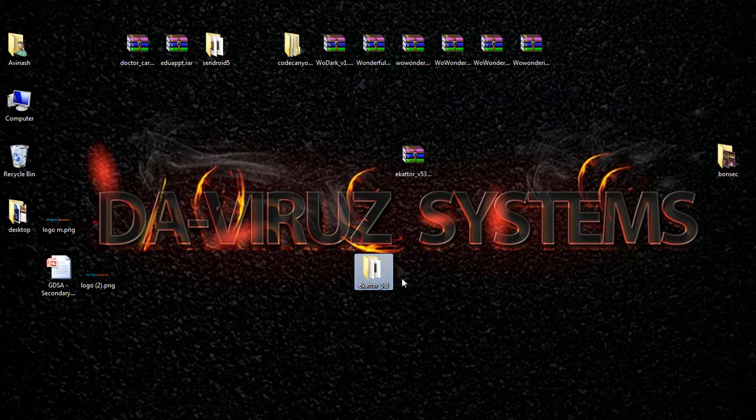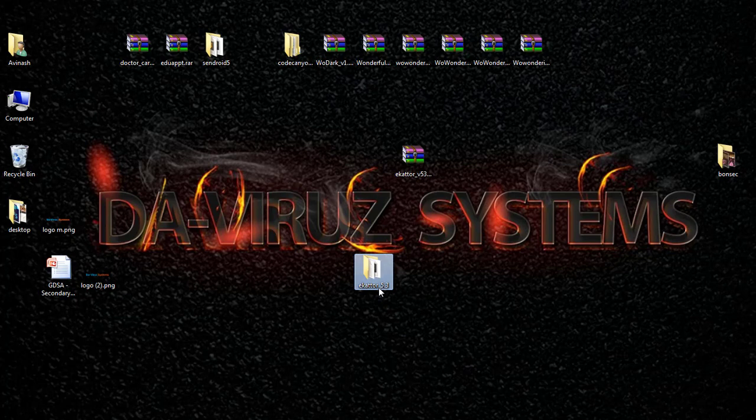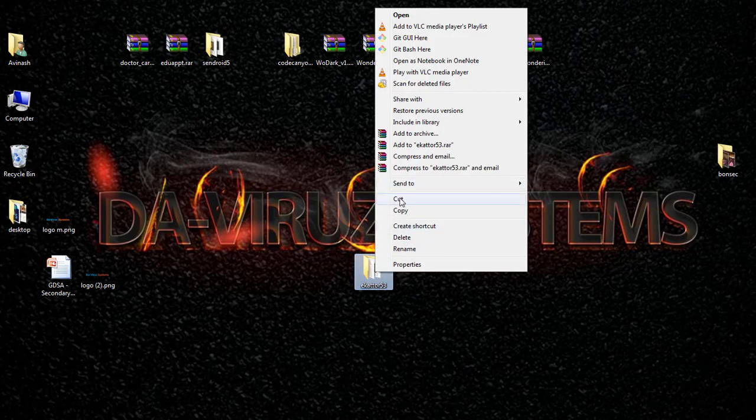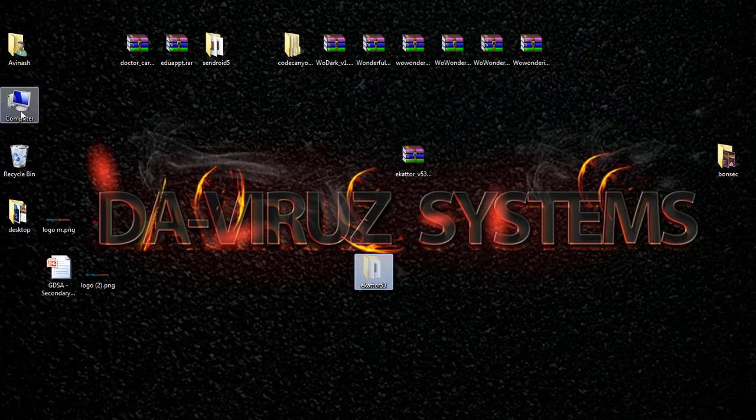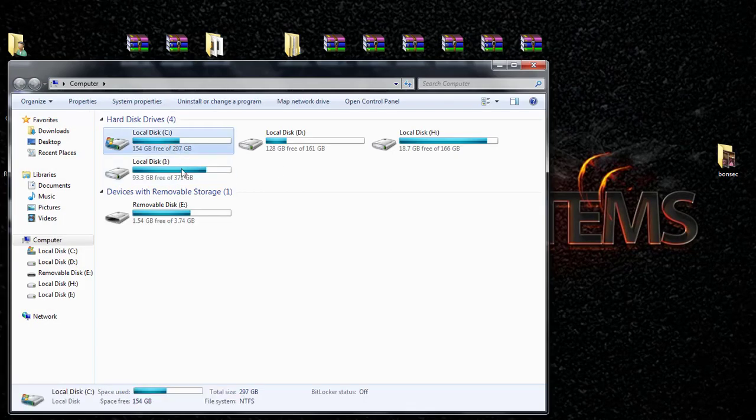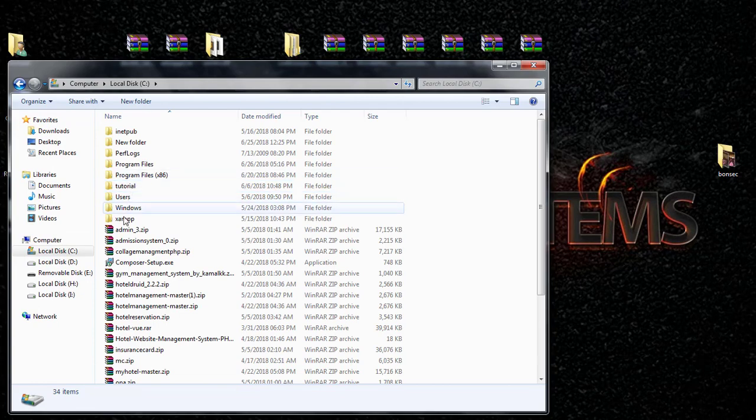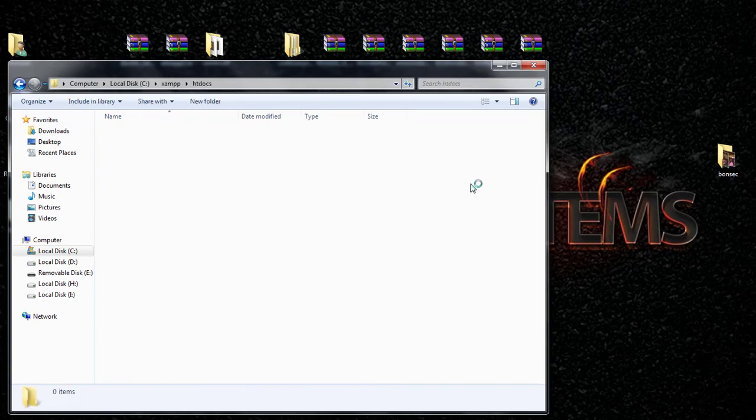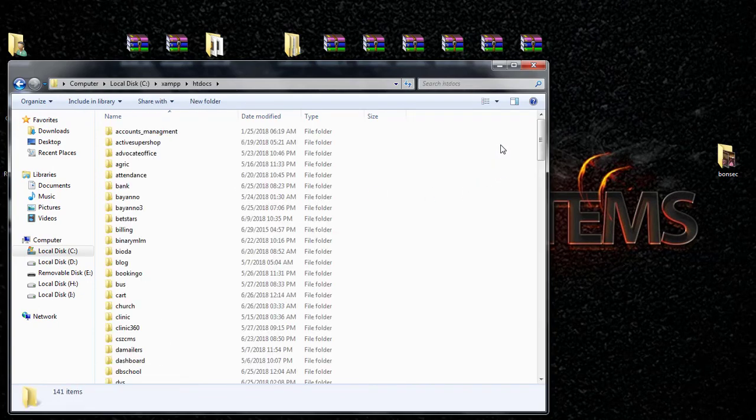To start installing, I'm going to name my folder with a common name. I'll just make it Ekado 5.3. Then I'll move this to my root folder. I'm in Drive C and I have XAMPP htdocs.